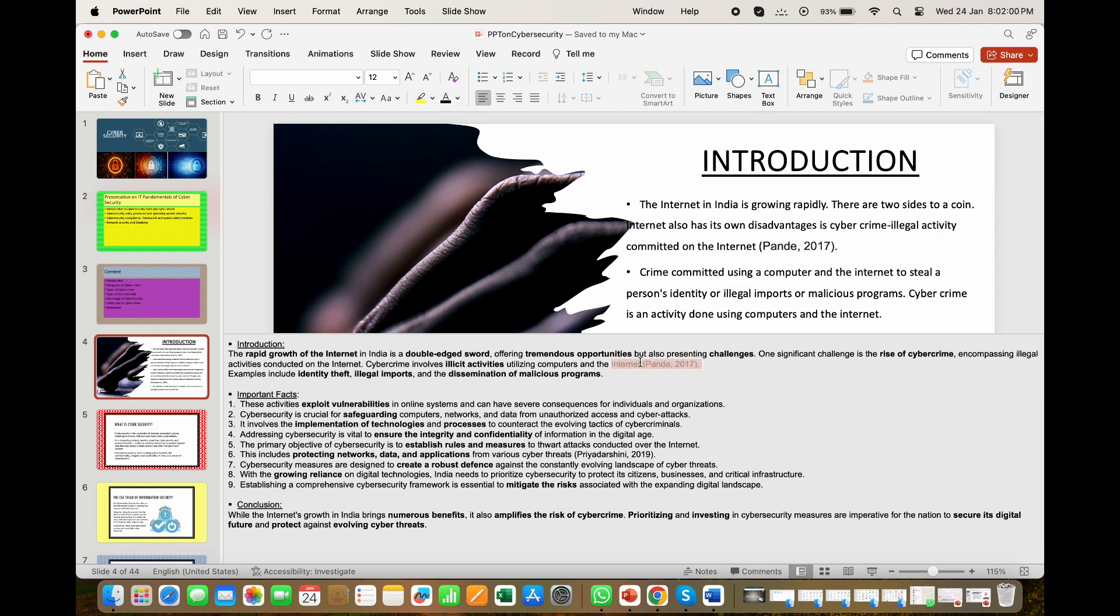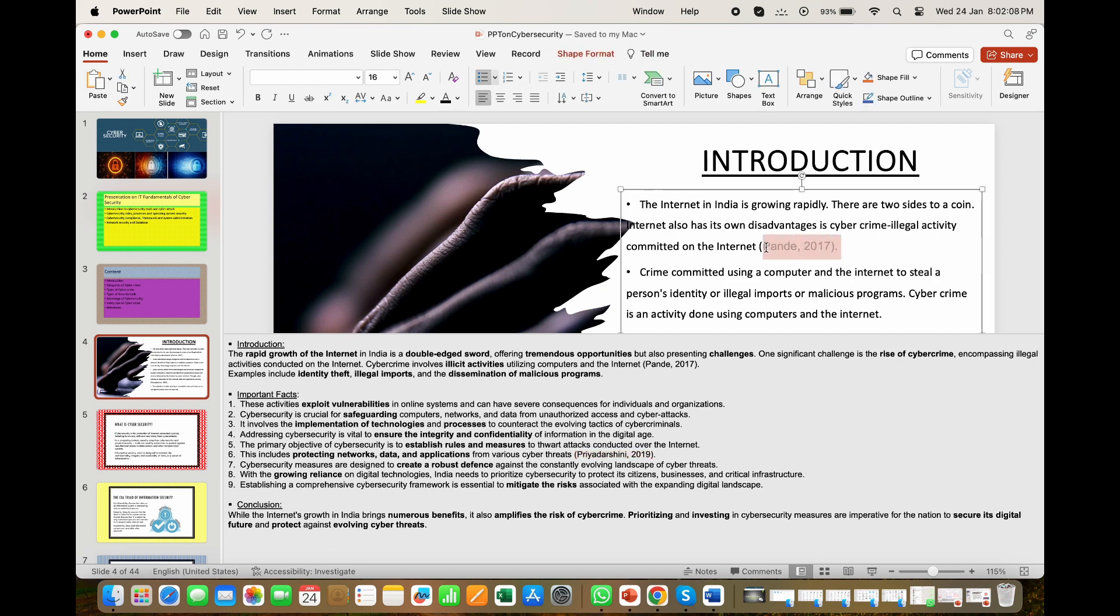Also add your in-text citations in your speaker notes which you have added in your PPT slide. This makes it easier for the speaker during the presentation.